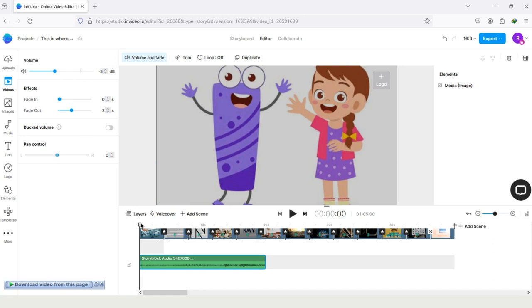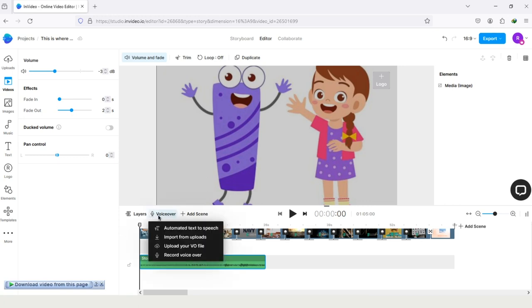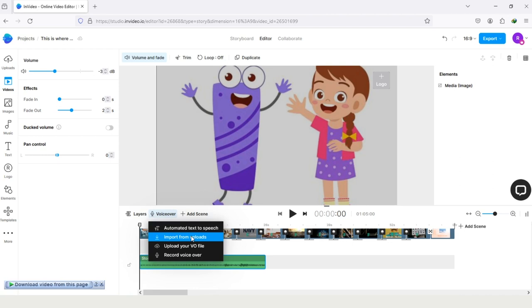Next thing is, how can you do text-to-speech in InVideo? Here you can see the option voiceover, simply tap on it. And here are four options. Automated text-to-speech - you can use this feature in InVideo. And the second option is import from uploads. You can import your files from this upload section of InVideo.